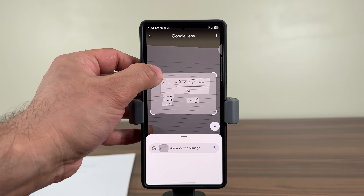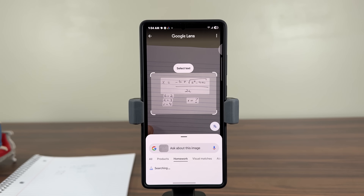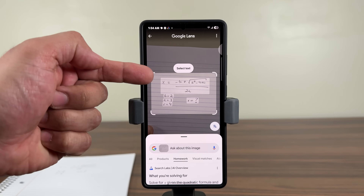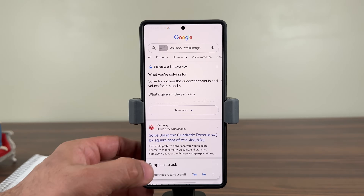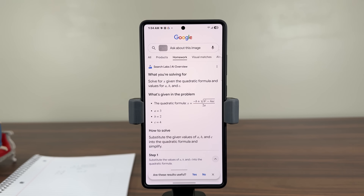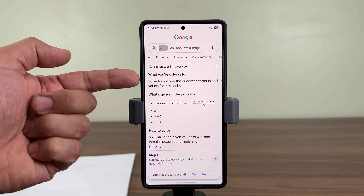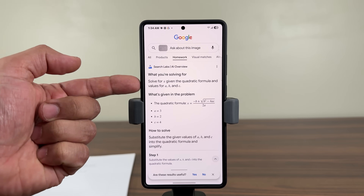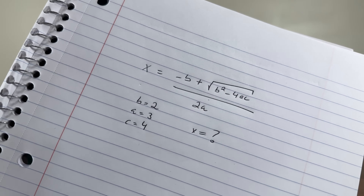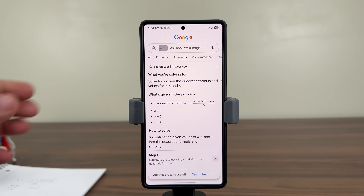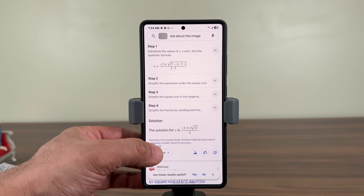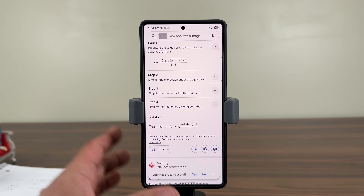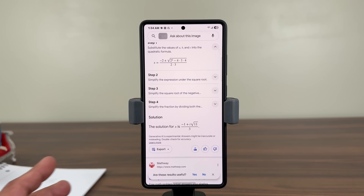I'm going to select the text that I want to solve. It just knows what to do — it knows to find X, it knows all the values I fed it, and it gives you a full breakdown. It doesn't just give you an answer; it actually shows you how to solve it. It transferred everything from the piece of paper to Google's AI and tells me exactly how to solve it with step-by-step instructions. This is amazing, and I know a lot of people were not aware of this.